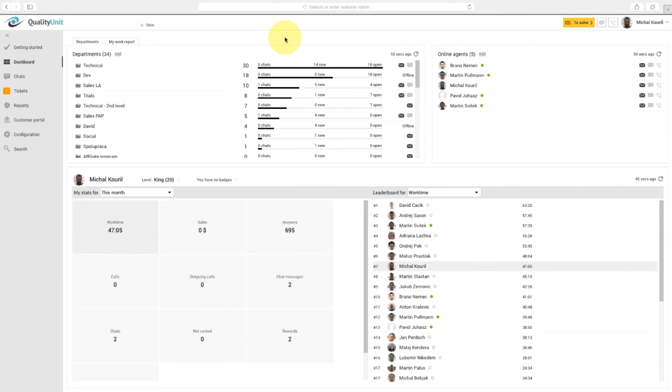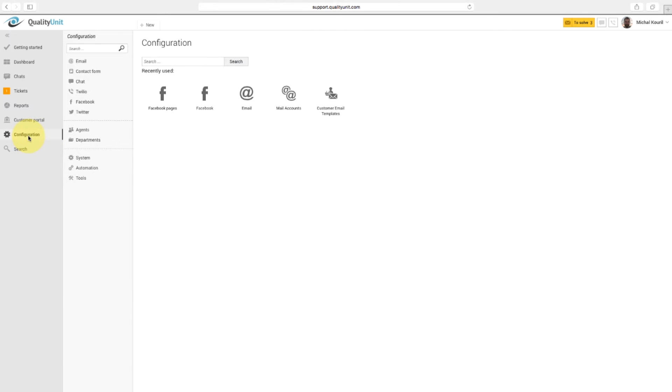Now I'll show you how to set up badges and add new levels. Navigate to Configuration, System, and click on Gamification.